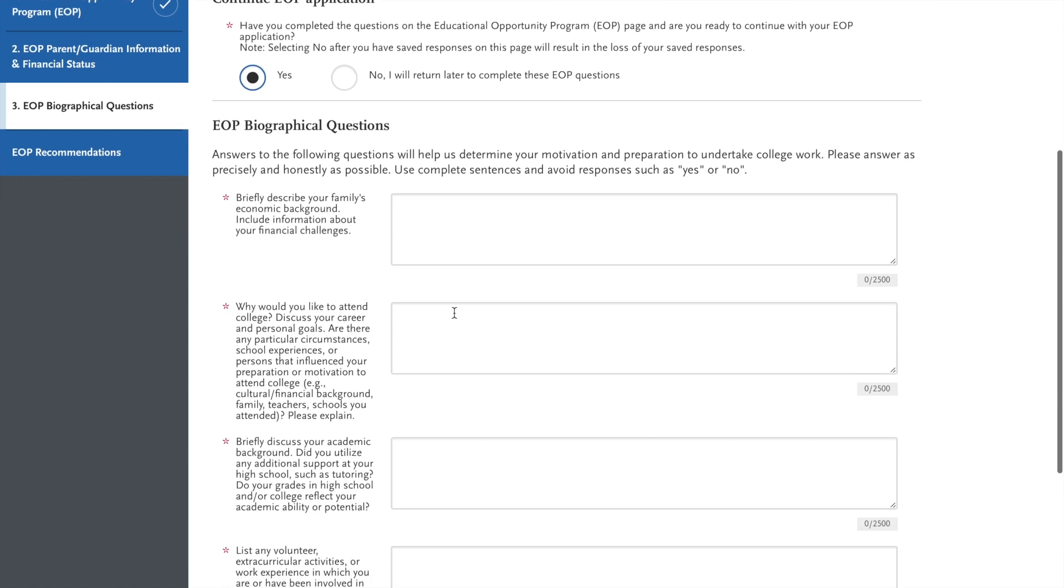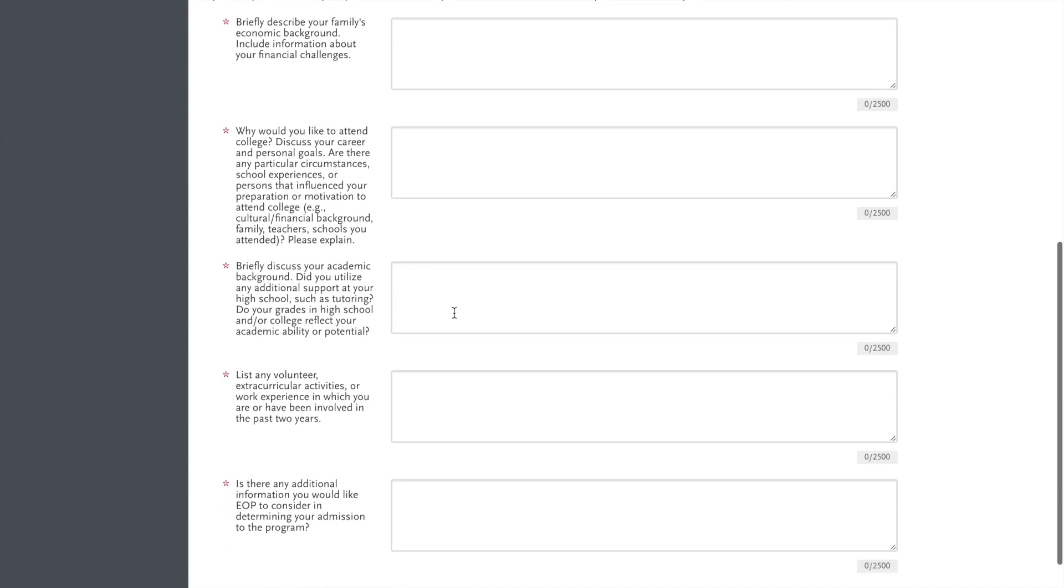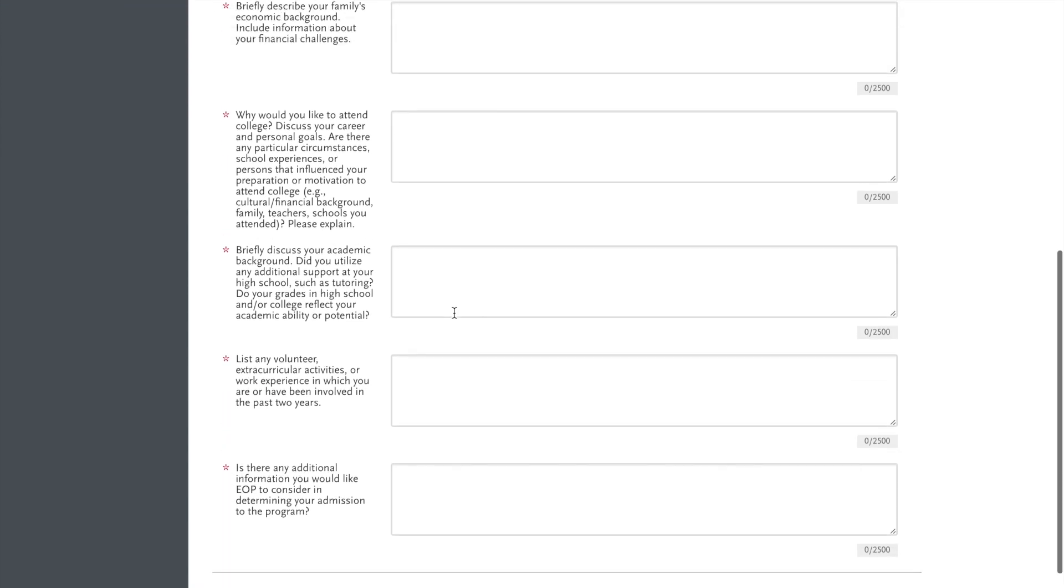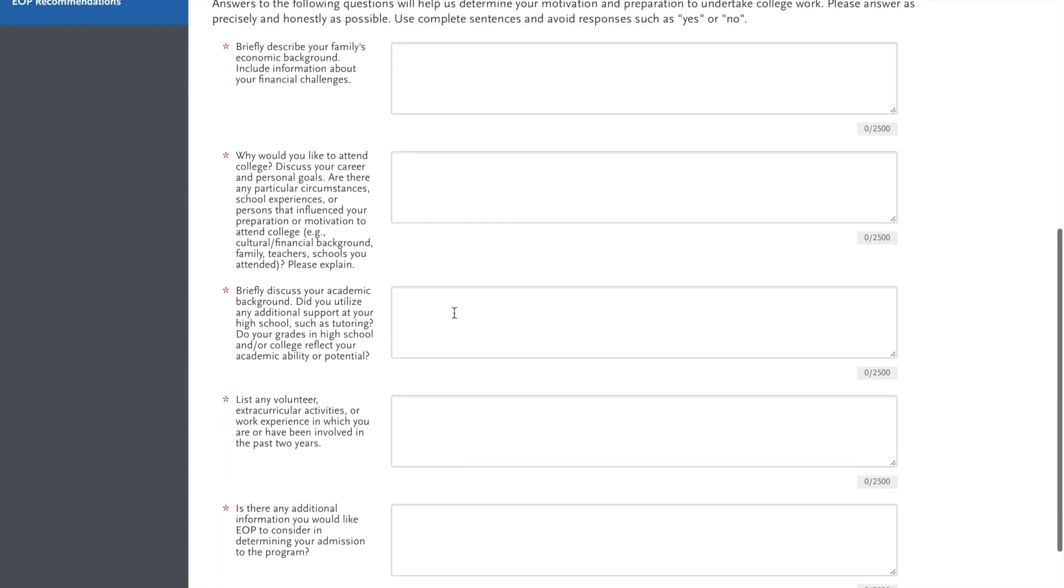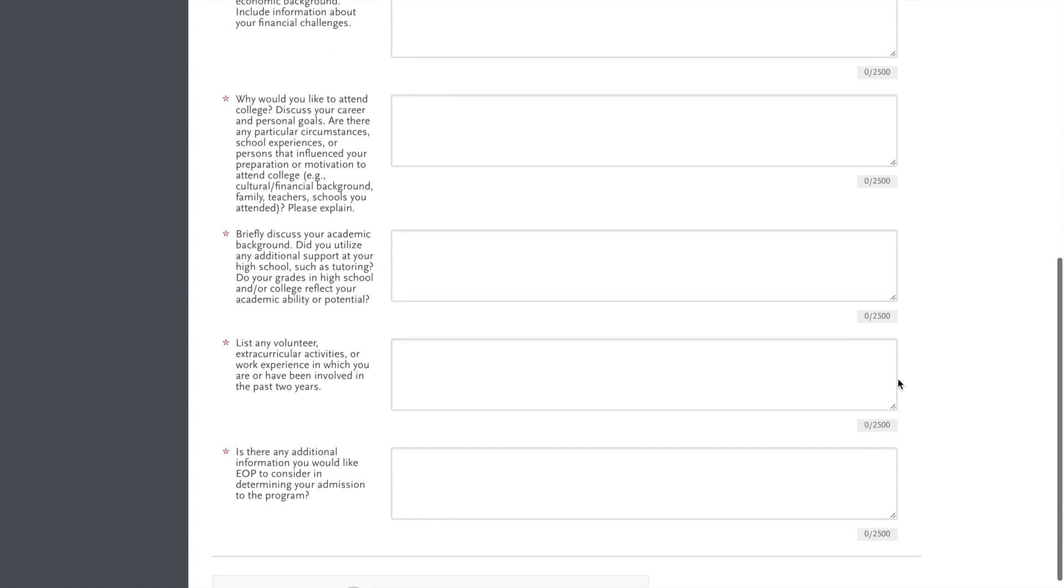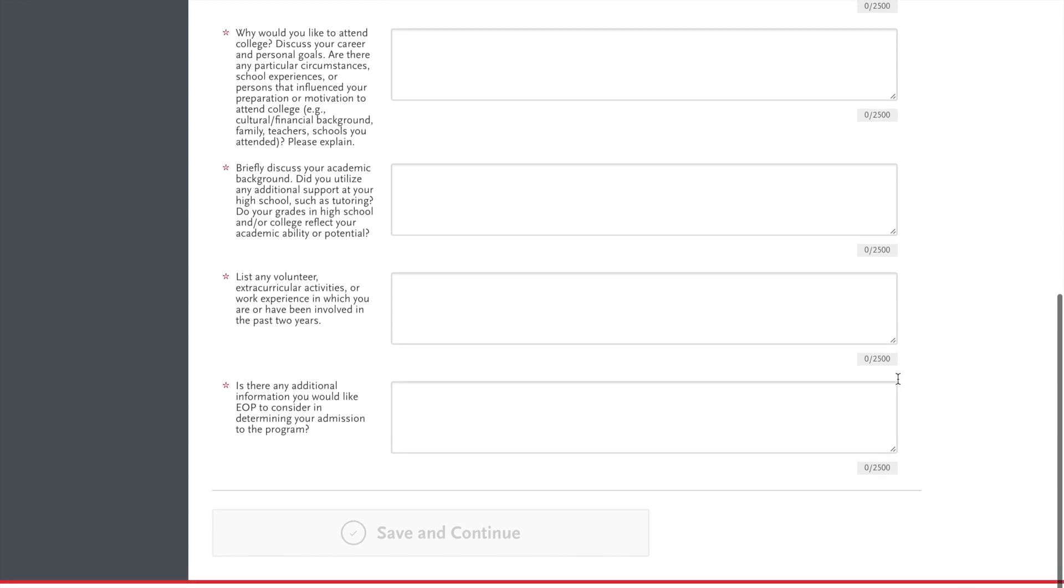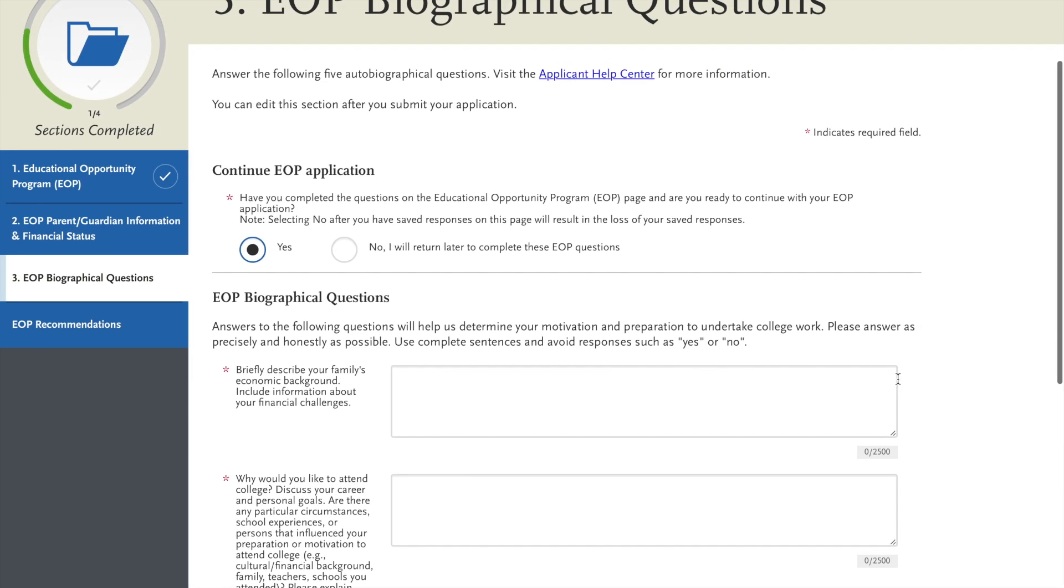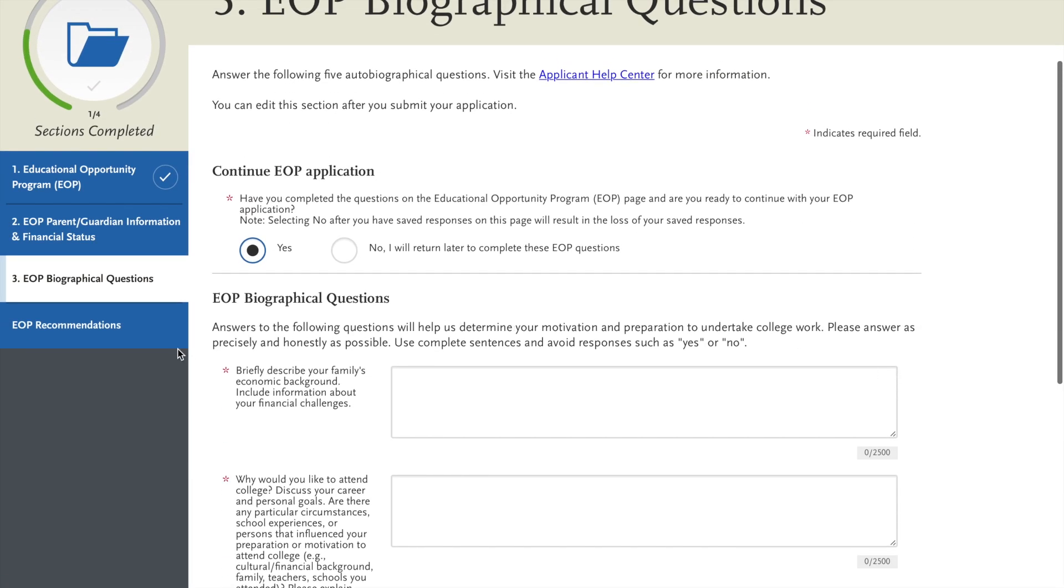Be sure to put all that you can so we have a better well-roundedness of who you are, as well as why you would like to attend college and discuss your academic background, volunteer extracurriculars.